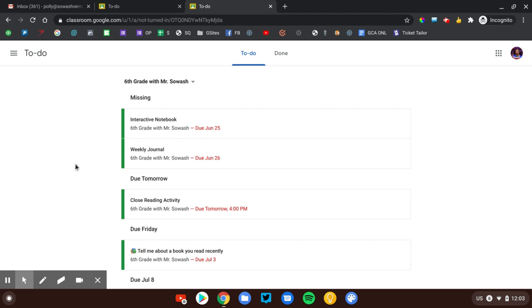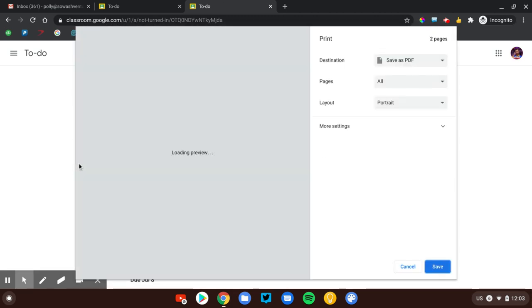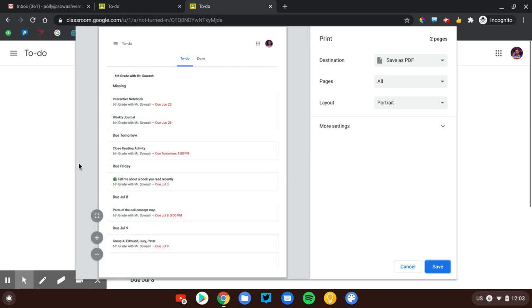A couple of things you can do with this page. One option is Print. This page prints very well. If a student would benefit from having a hard copy of this that they can look at while they're working on their homework, you can print it out and they can check things off as they're done.